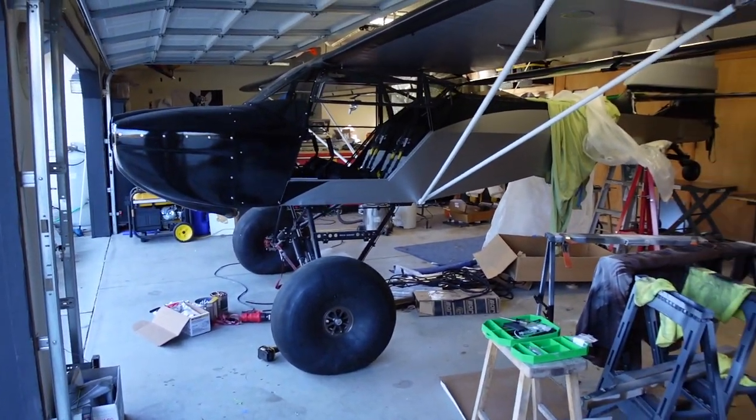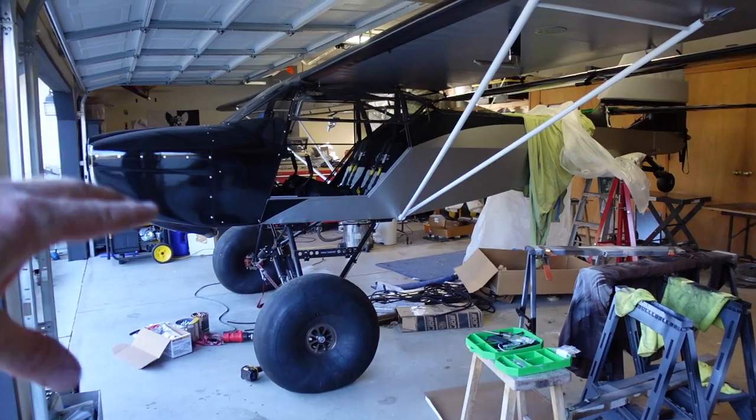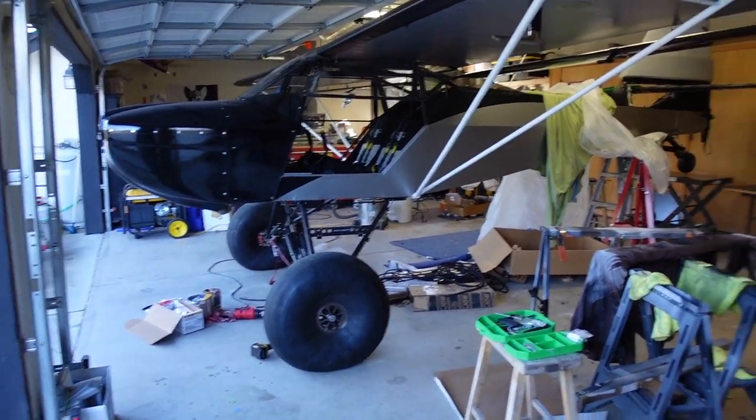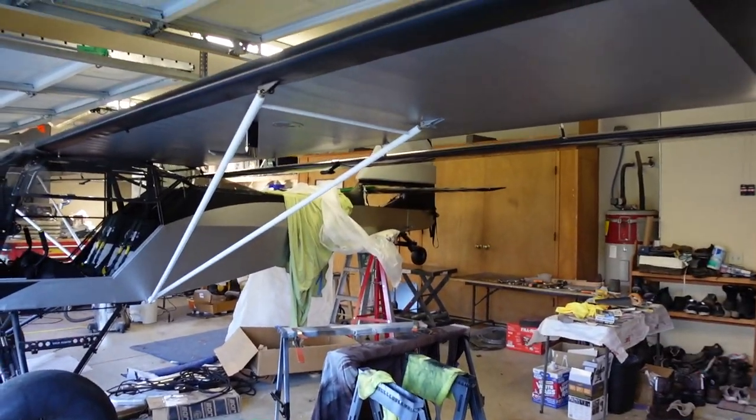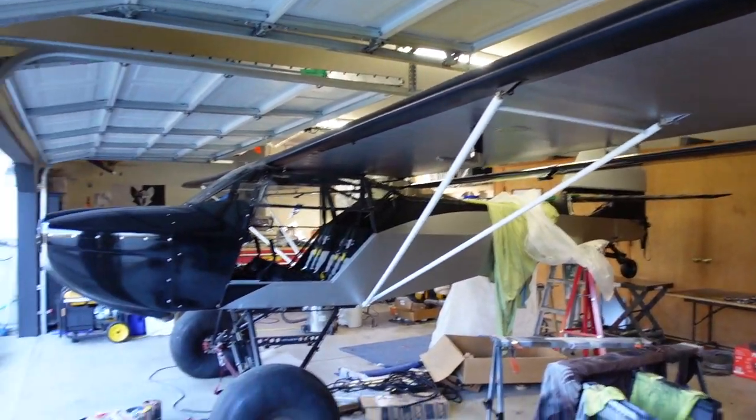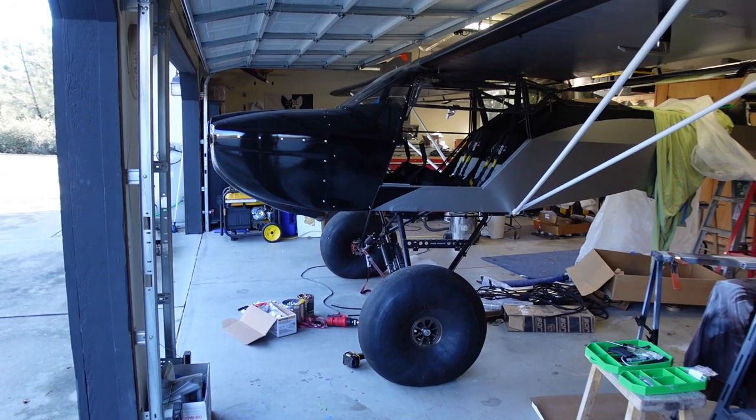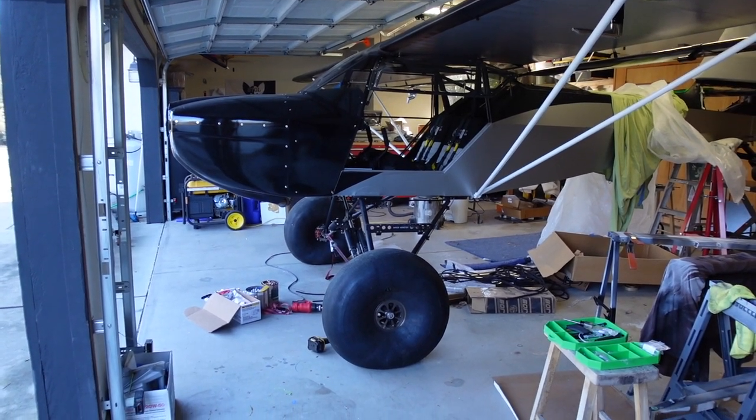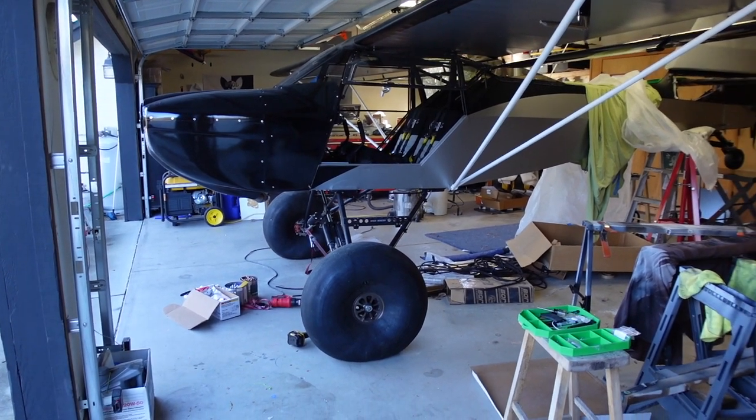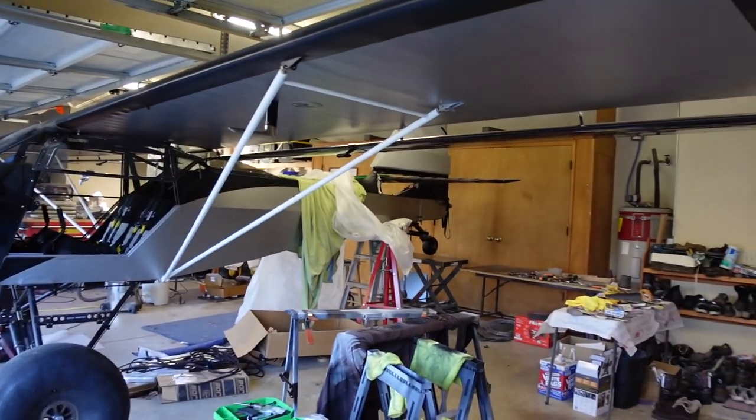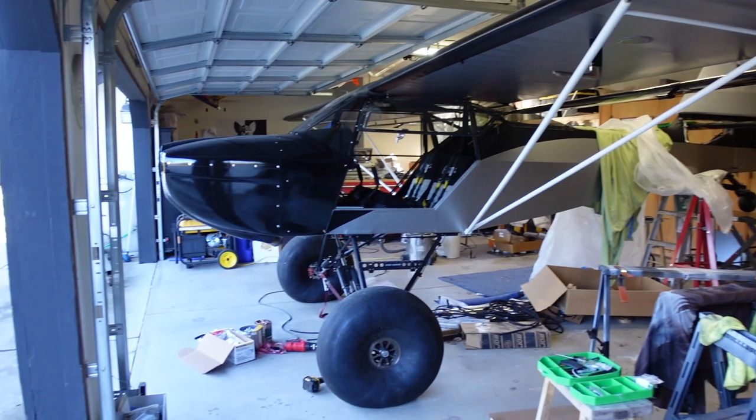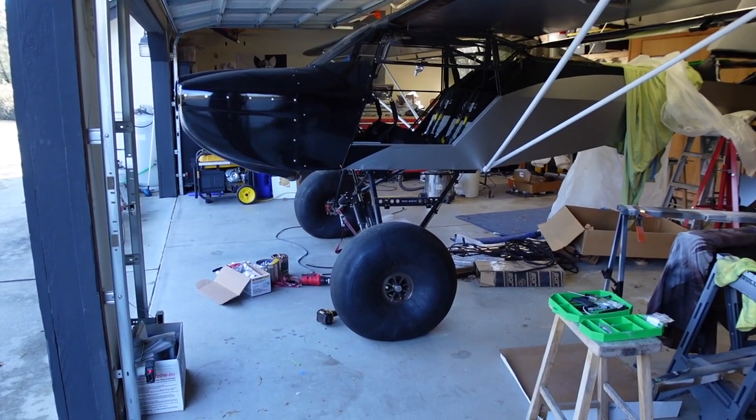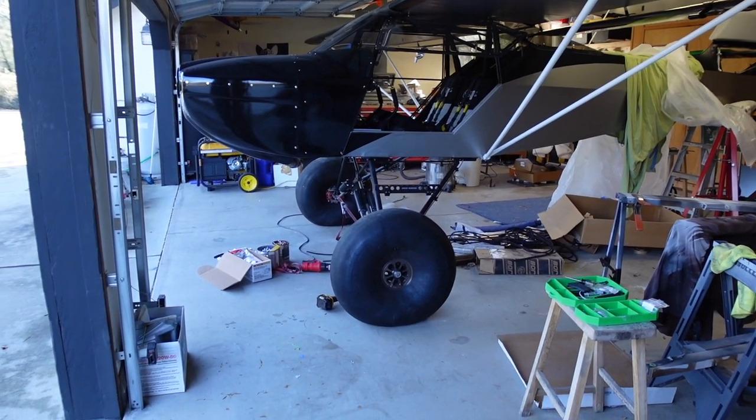So I've got the cowling on, doors on, all the interior is in, tail wheel's on, everything basically is on the plane, except for the jury struts and the horizontal struts, which I'm working on right now. But I'll bolt those on to get their proper weight.